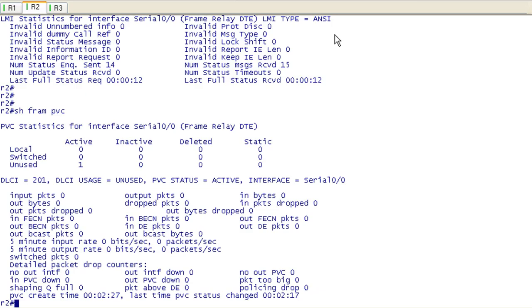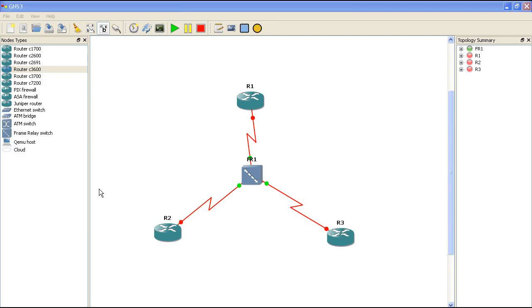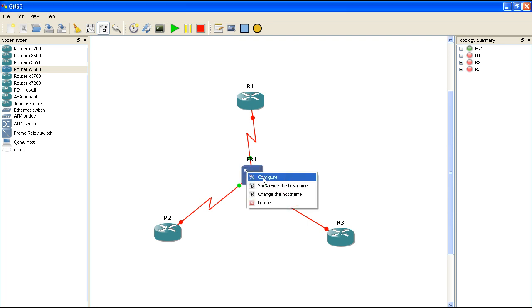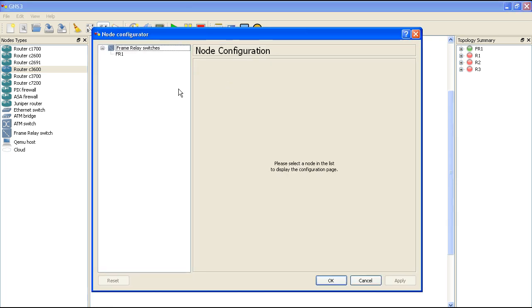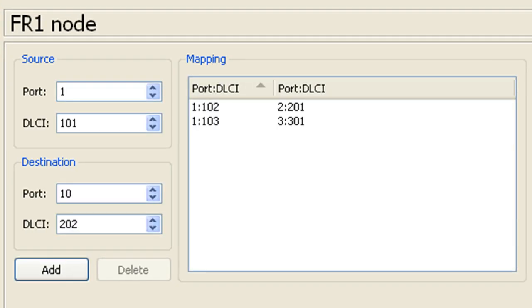So really that's all there is to this. I'm going to show you just a couple of the downsides to using the GNS3 frame relay switch. So we're back in GNS3 and I've shut down the devices. Let's go ahead into our frame relay switch and check out the configuration.